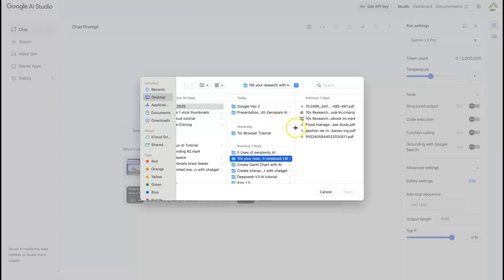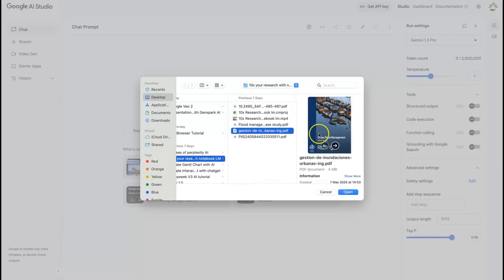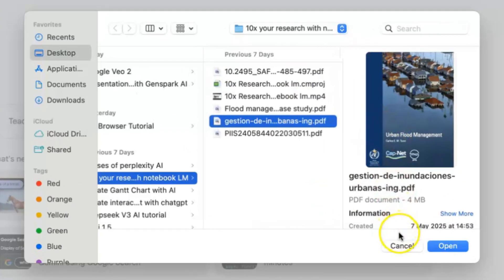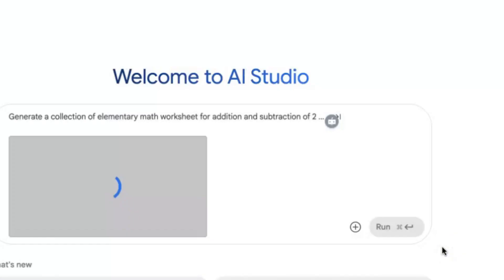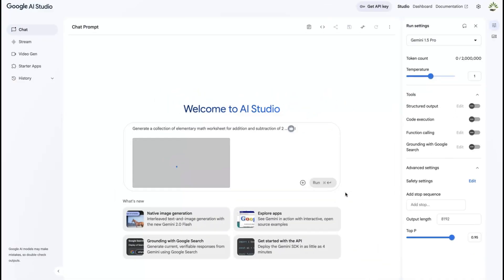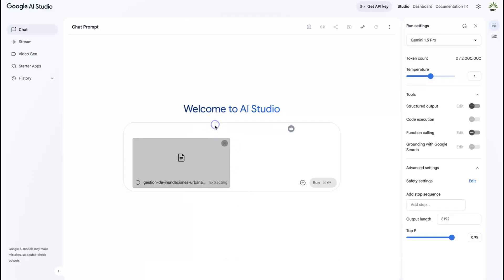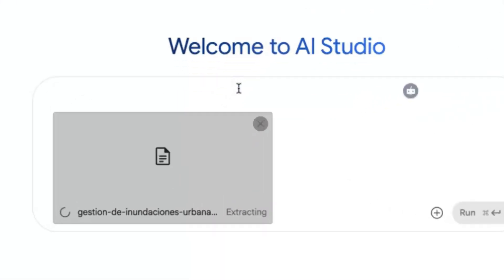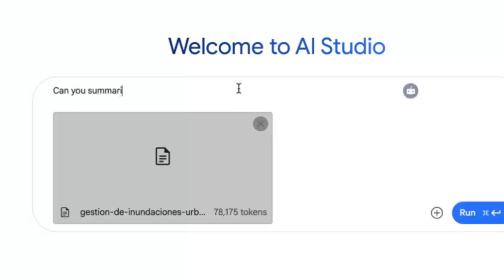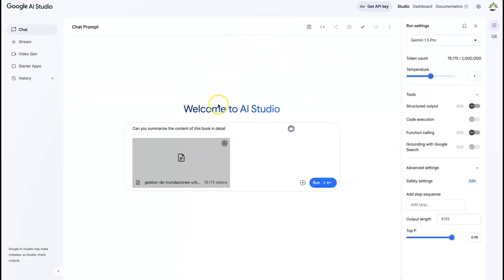For this tutorial, we're going to do a simple book, so I'm going to upload it from my system, which is this book. It's a complete book that talks about urban flood management. So you can just click and bring it in. It is uploading, and you can always go ahead and type in your prompt over here. So let's say, can you summarize the content of this book in detail?